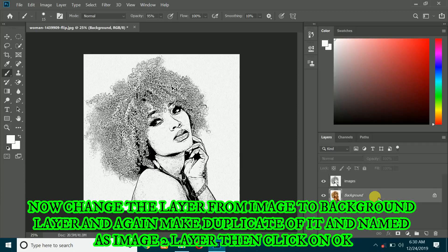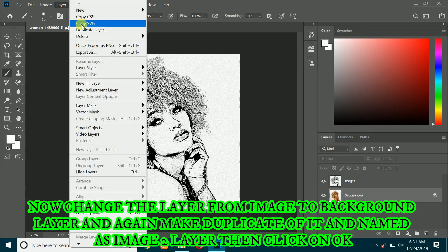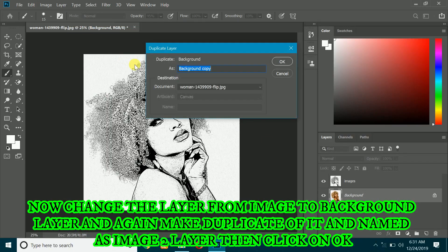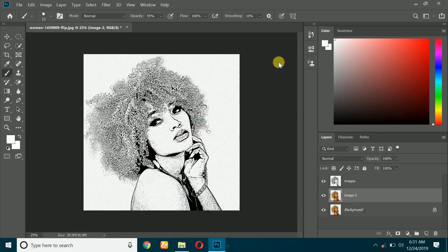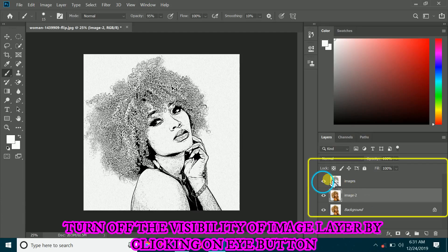Now change the layer from the image layer back to the background layer, and again make a duplicate of it named as 'image 2' layer, then click on OK. Turn off the visibility of the image layer by clicking on the eye button.